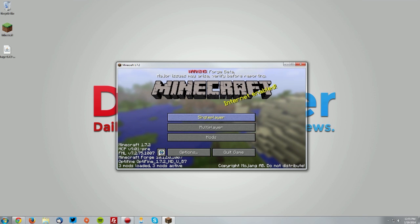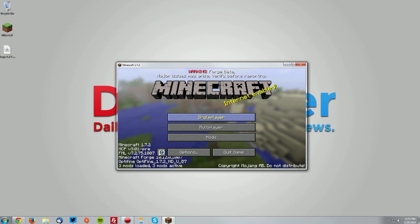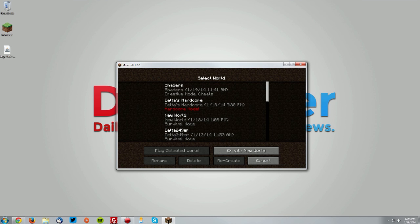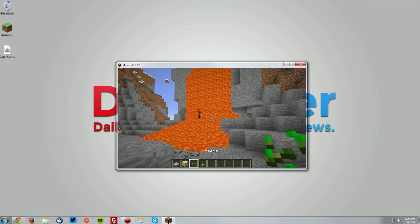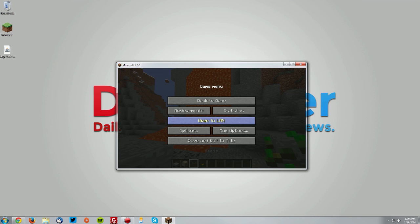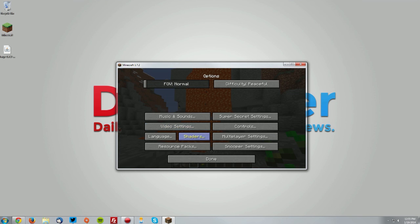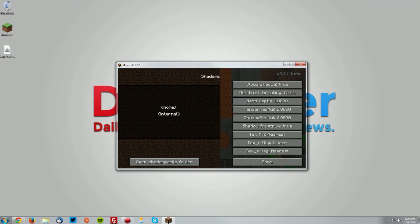The shaders mod for some reason does not show up in the menu, but it does not mean it's not working. If you go into a world, then go to your menu, options, and shaders, you can see the shaders mod is working. But you will need a shader pack to actually see the difference.